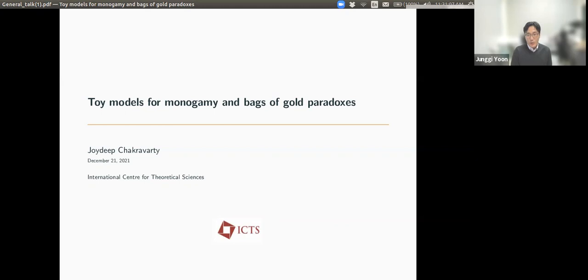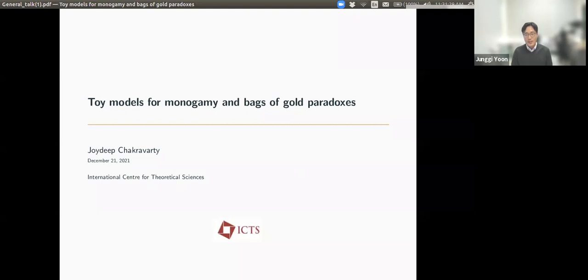Hi everyone, welcome to APCDB Stream Seminar. It's a great pleasure to introduce our speaker, Joedip Chakravati from ICGS India. He is a PhD student at ICGS and will graduate at the beginning of next year. Today he will talk about toy models for monogamy and the Bags of Gold paradoxes. Please join me in welcoming our speaker, Joedip Chakravati.